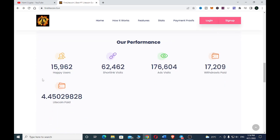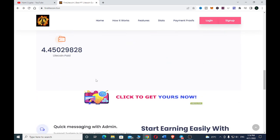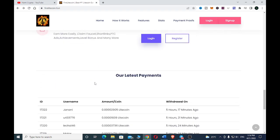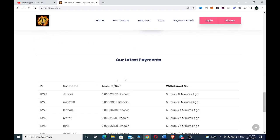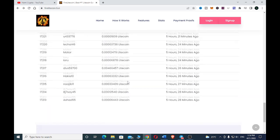They have more than 15,000 happy users and almost 176,000 ads have been visited. This is the amount of withdrawals paid so far, and more than four Litecoin has been paid to users. Down here you can see their latest payments.